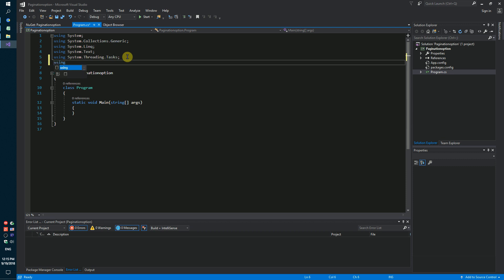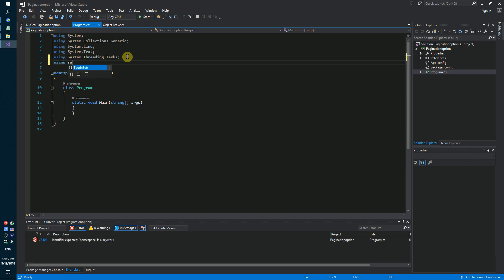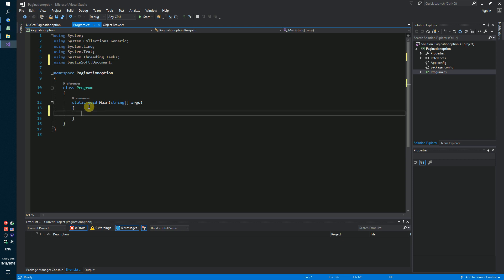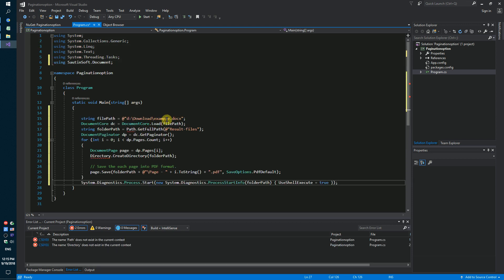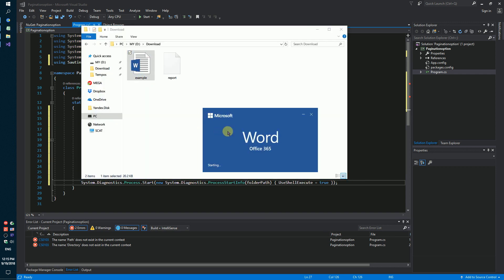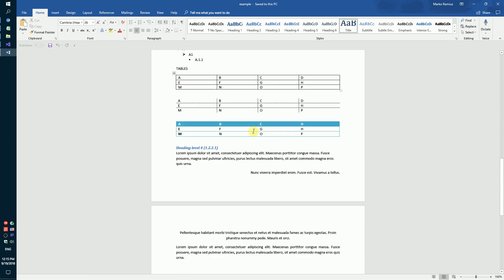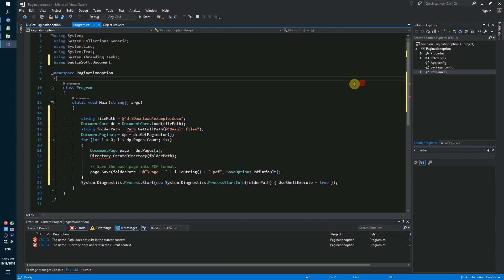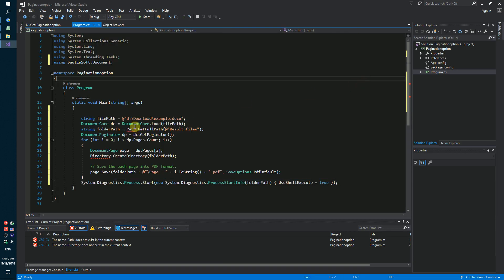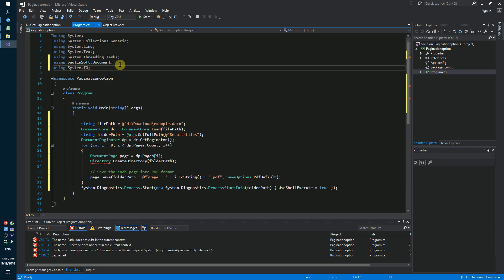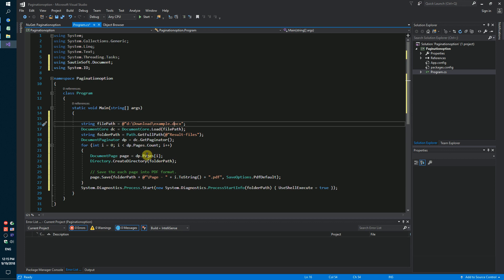We will add new namespace. This is SautinSoft.Document. And we will use example.docx file. We need to add new namespace using System.IO. Use get pagination options and save our result as a PDF file. Launch our code sample.